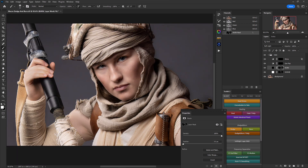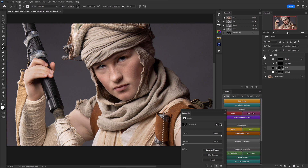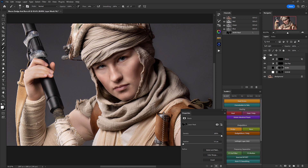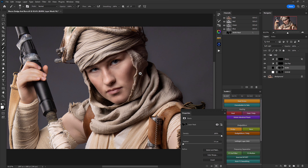At this point, let's turn off the dodge and burn layer as a whole and see how much dimension this has already added to the portrait. It's making it a bit more serious.